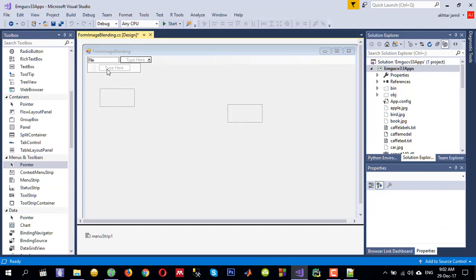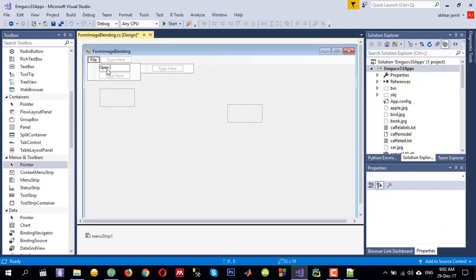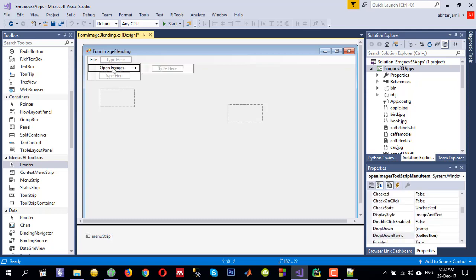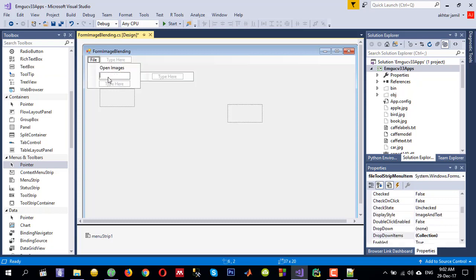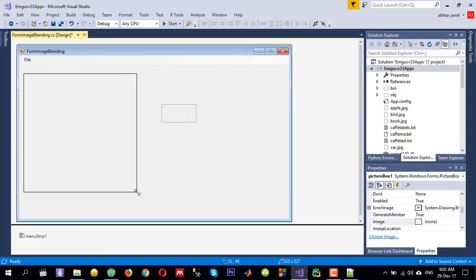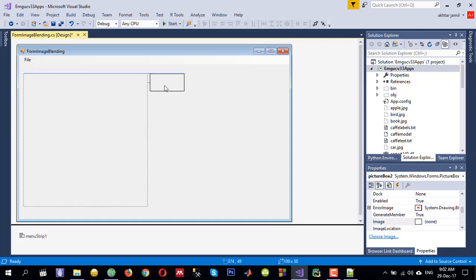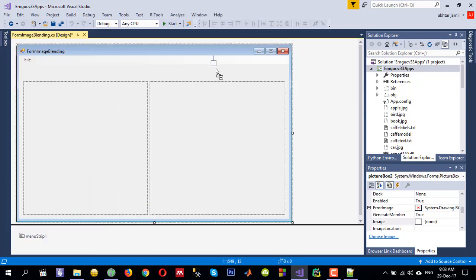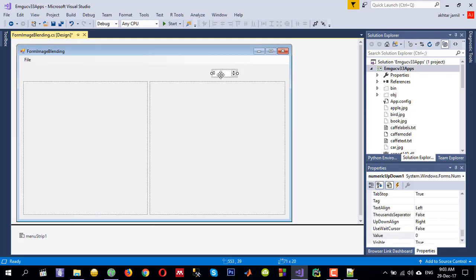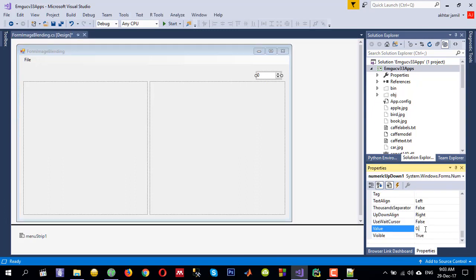Under the menu bar we will add 'Open Images' so that the user, once they click it, will be able to select two images to blend together. The picture boxes will display the input images selected by the user. Let me readjust and resize these picture boxes, and I also need to display a numeric bar to control the amount of blending required.